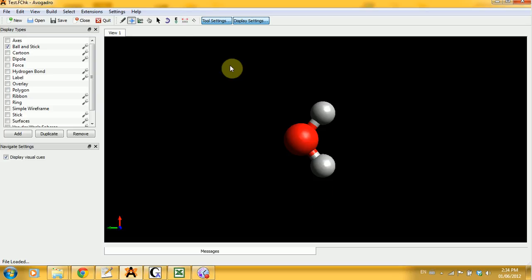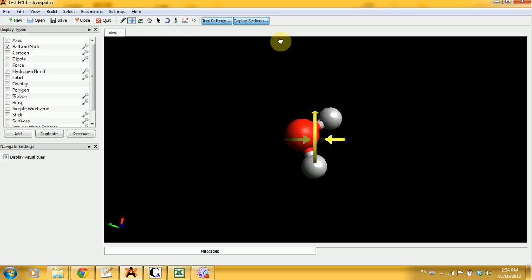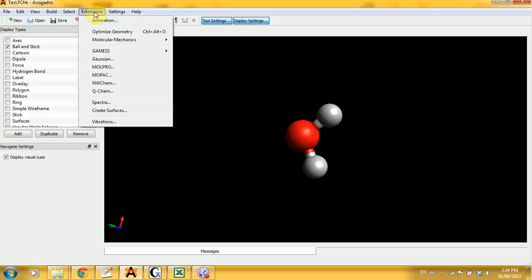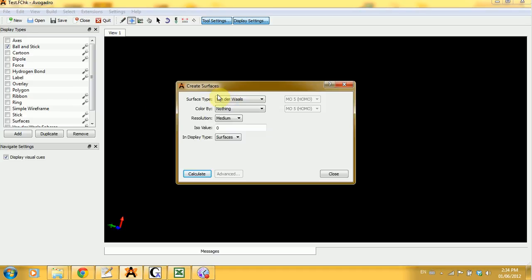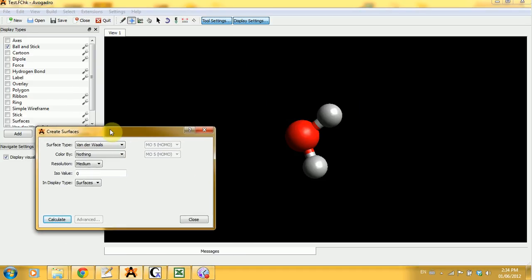It looks exactly the same because your molecule is the same, but it also contains additional information. To see the molecular orbitals, you have to go into extensions, create surfaces, and you have a new window open.